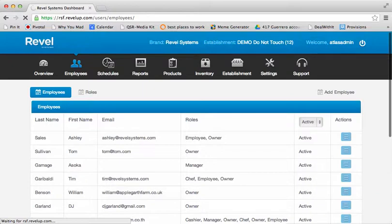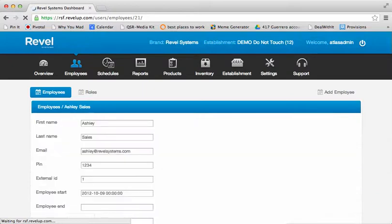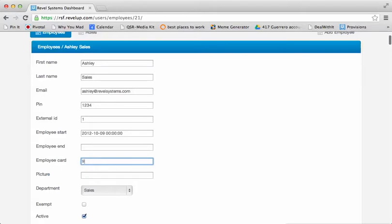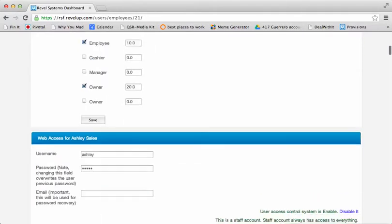This will be different from their login PIN, which is only four digits. To enter their five or six digit PIN, go to the Employee Cards section and enter the PIN associated with their card.